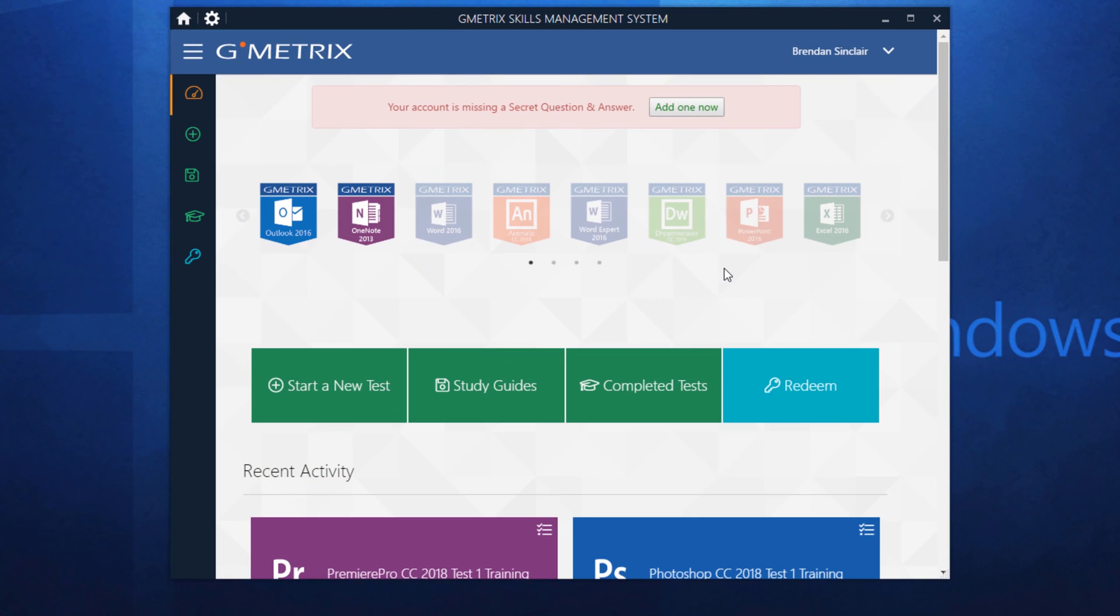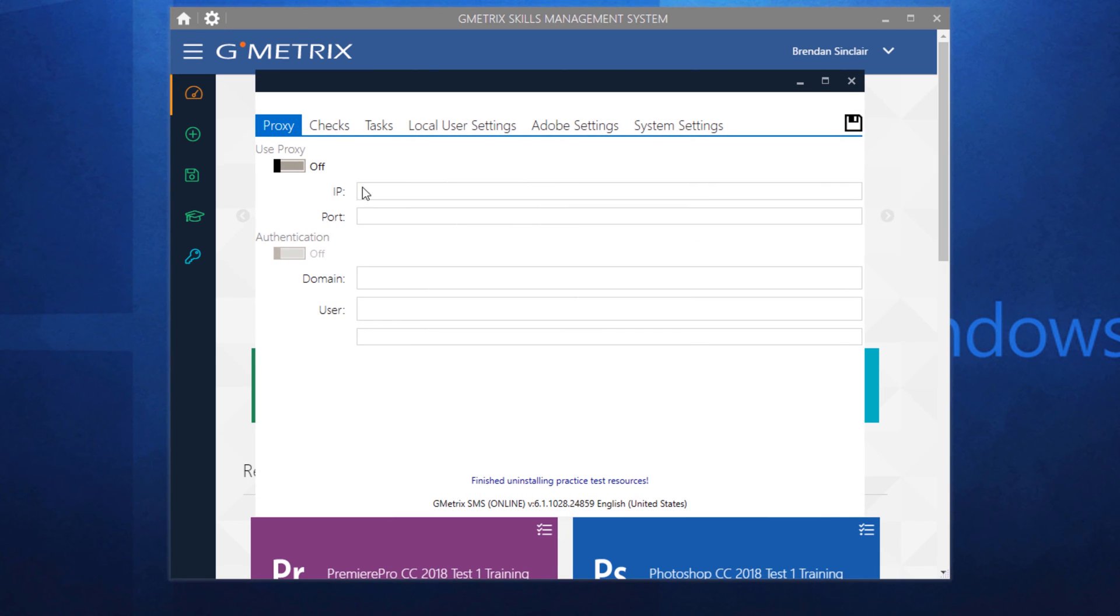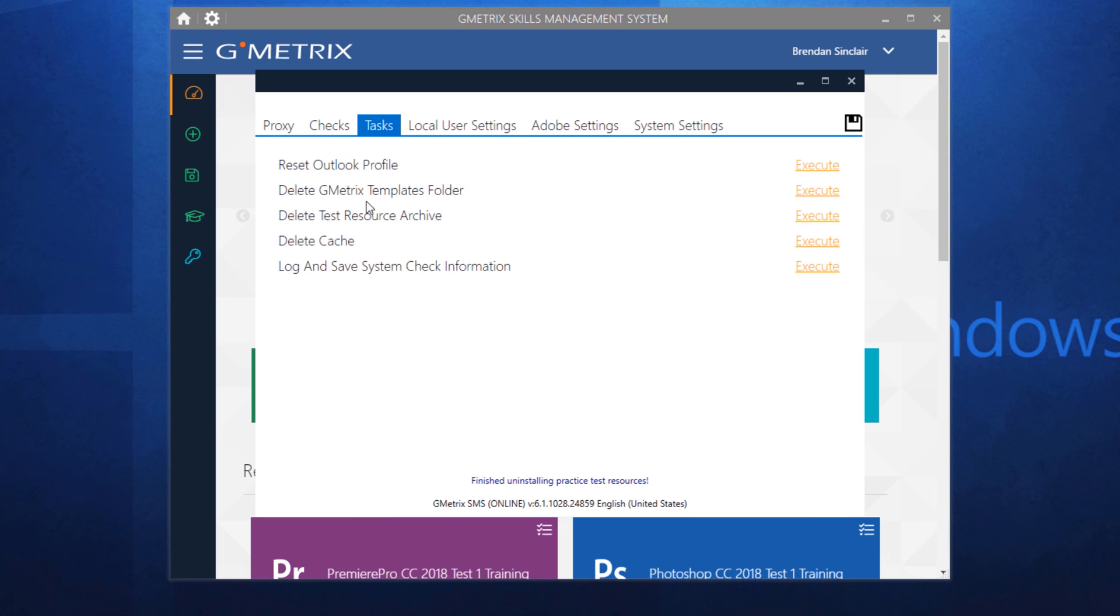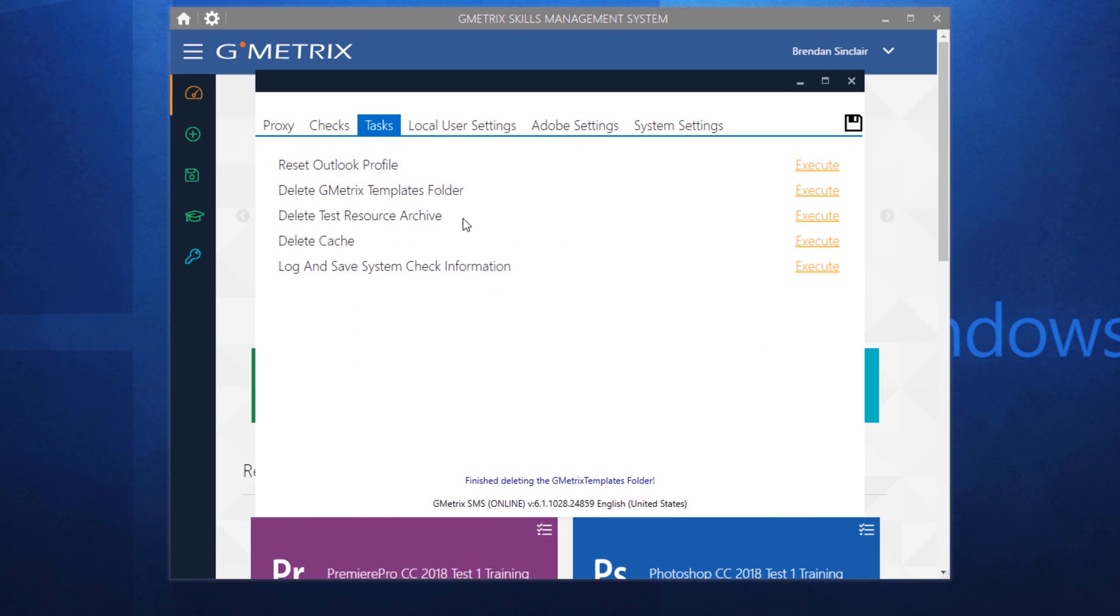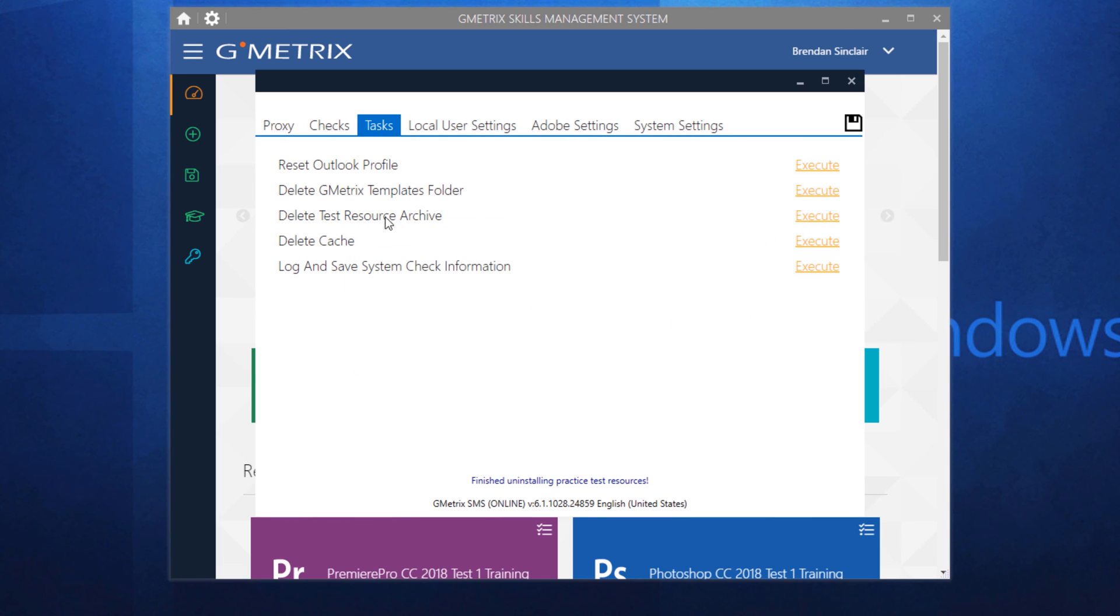Something else that will help you with the problems that you're having. If you click the options cogwheel here and go to the task tab, you have a couple of things here that you have the ability to delete, such as your Gmetrics templates folder. If you click execute, it'll delete that folder. You can also delete the test resources archive. And that'll delete that.